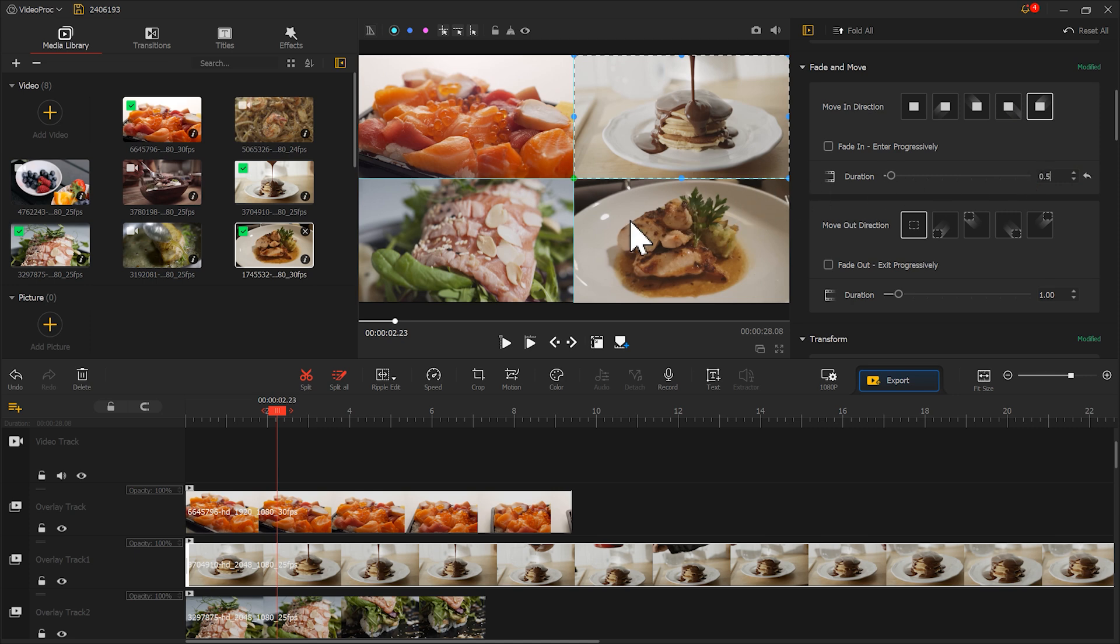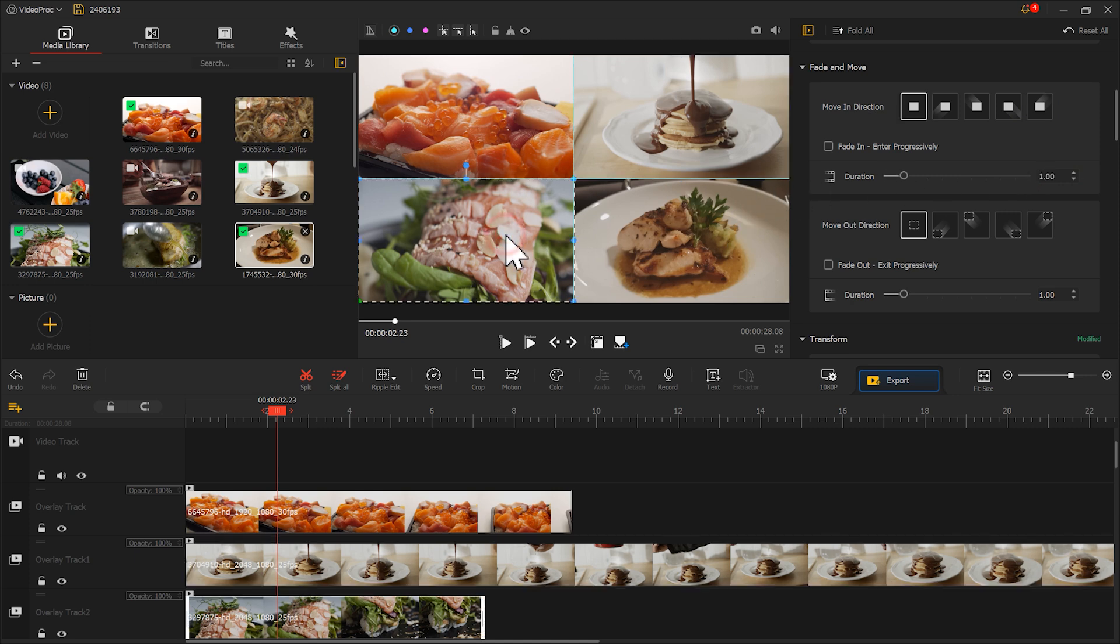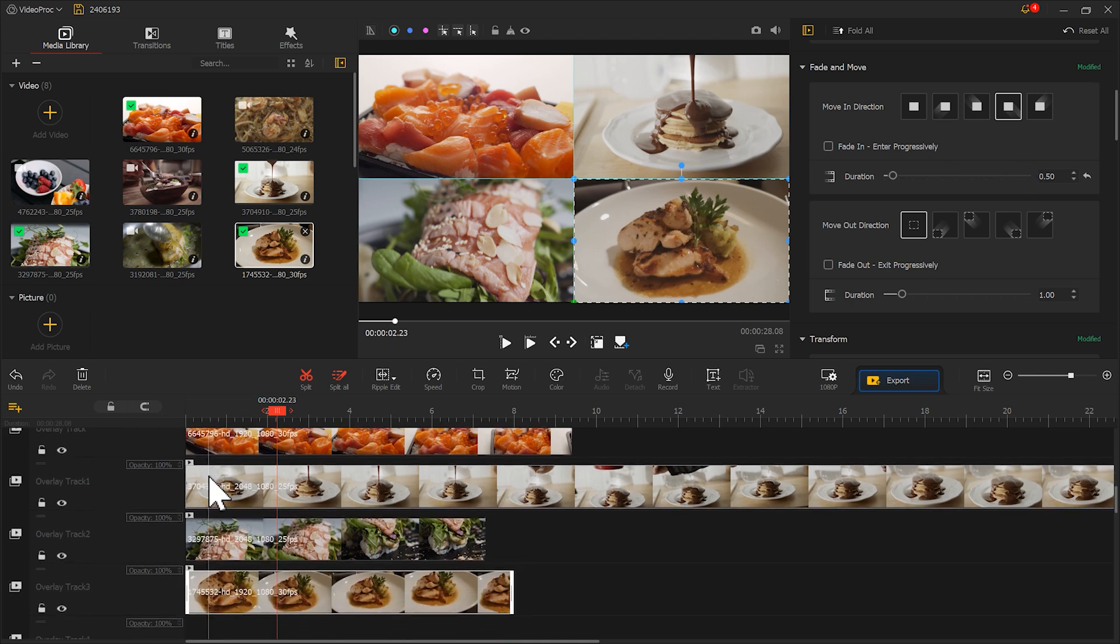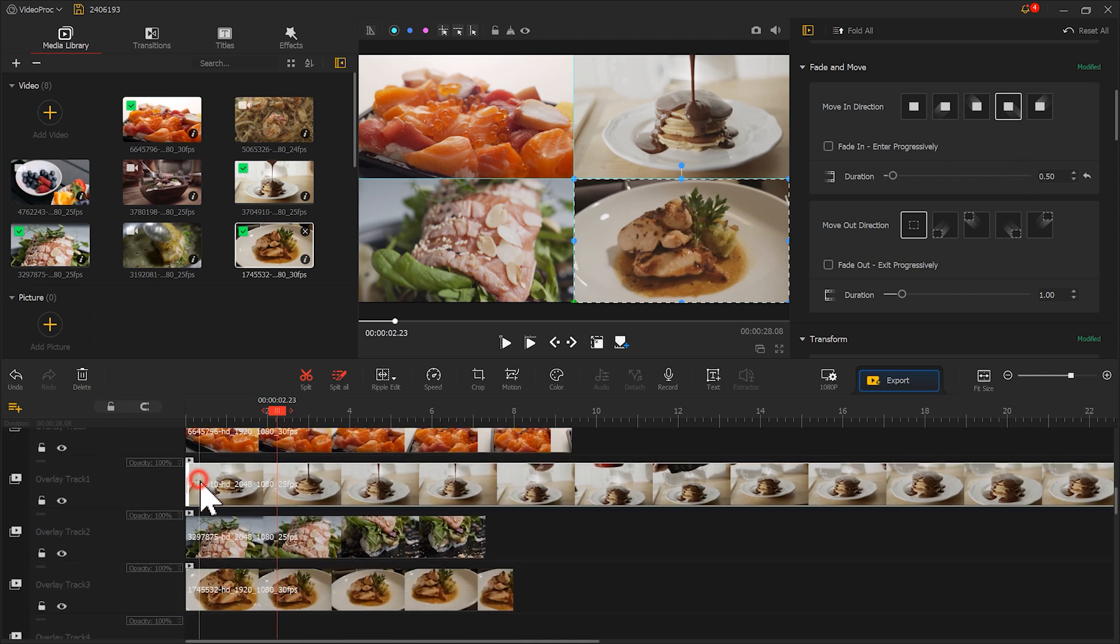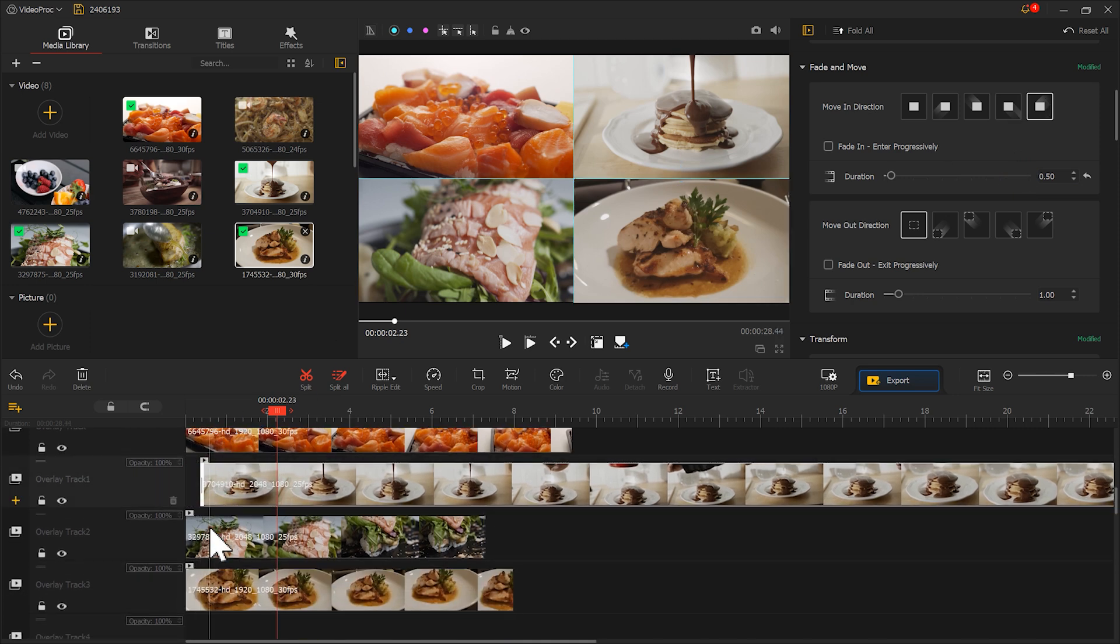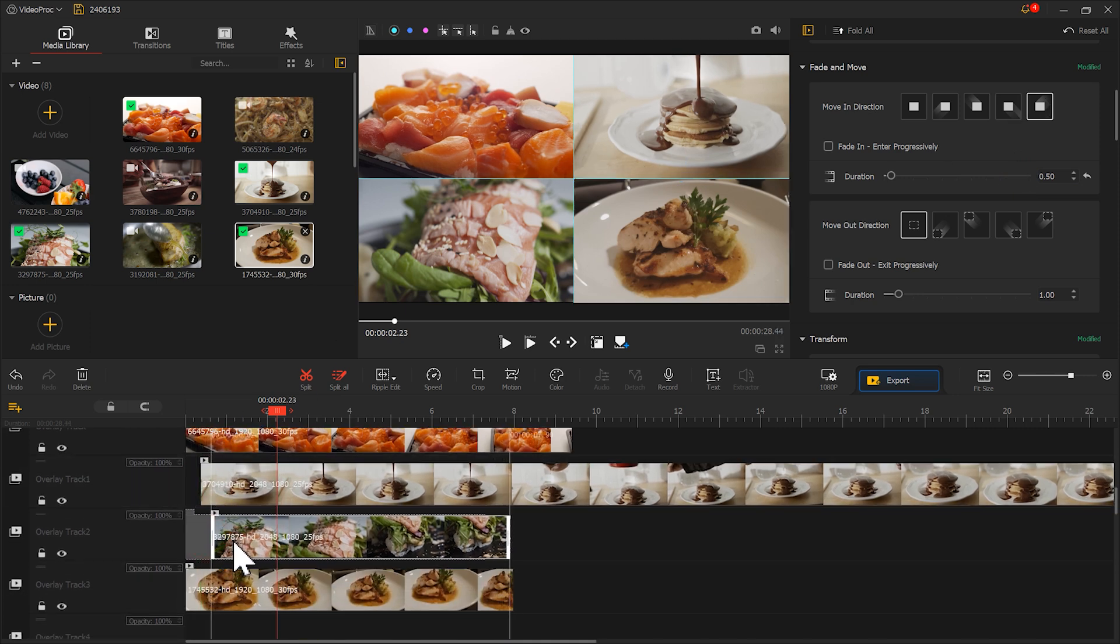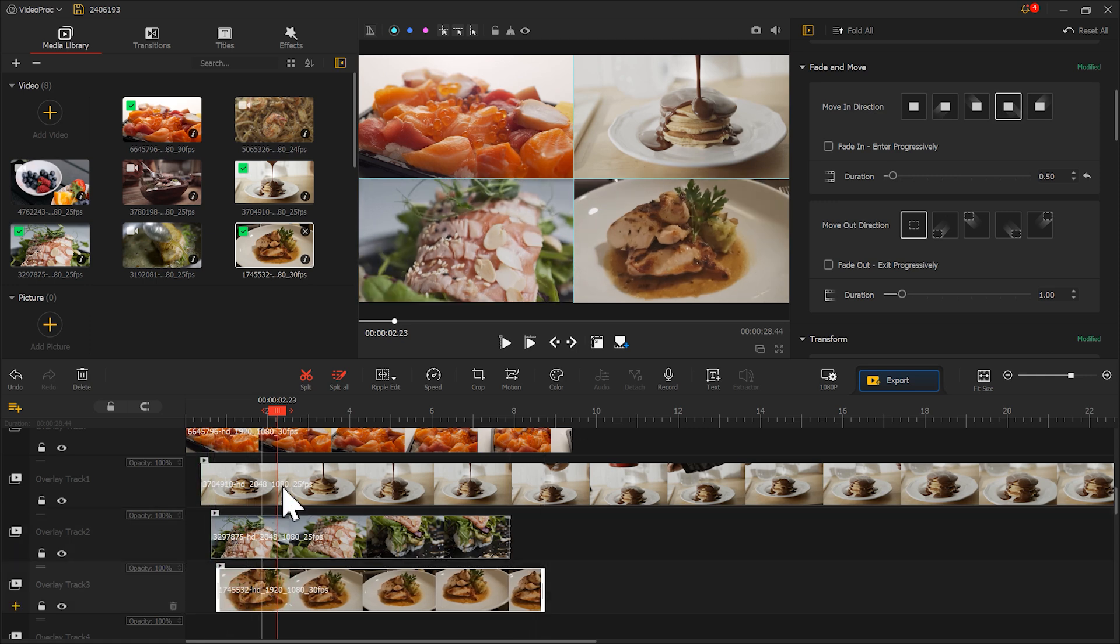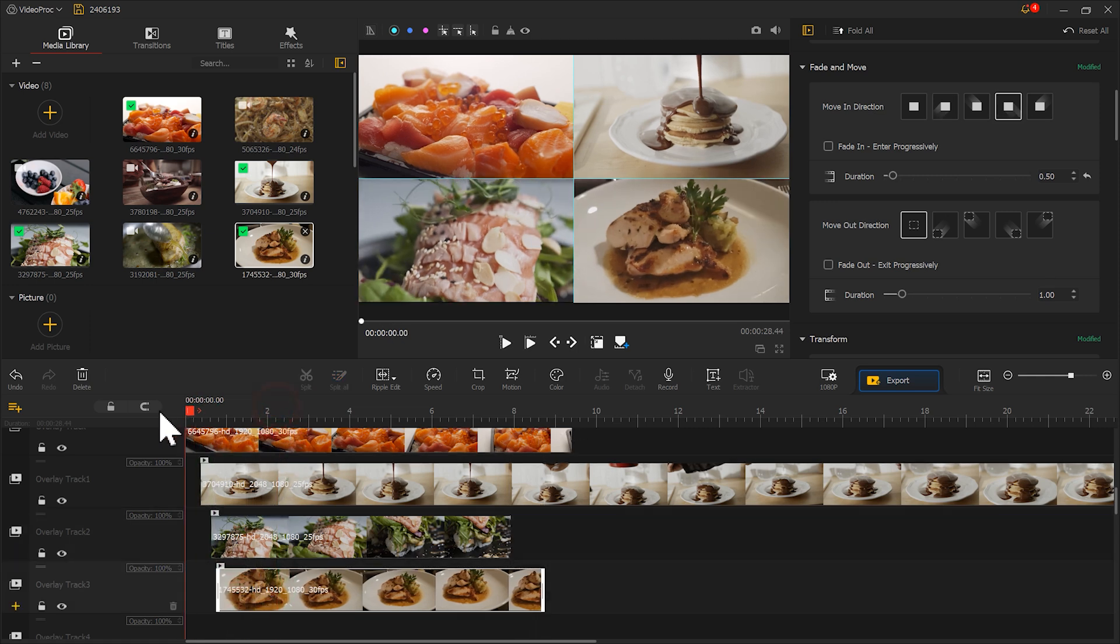The following two screens also select the corresponding entering effect. Then adjust the start time of the materials in order to create a sequential entering effect. Now click play to see the effect.